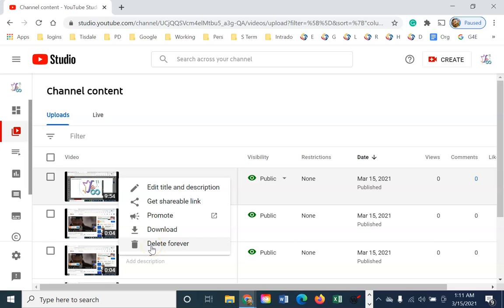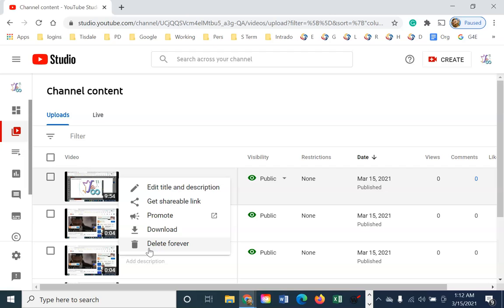Also, you can delete it forever. And we'll come back and I'm going to do that with these particular videos a little later. But when you delete it, it's gone. There's no getting it back.